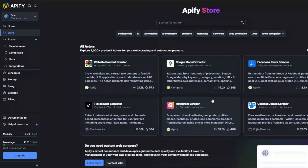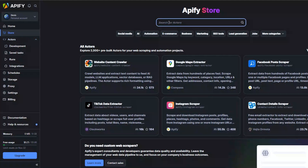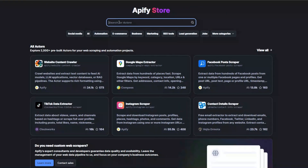Go ahead and create an account on Apify, and after creating your account head over to the Store. Here we're going to search for the website we'd like to scrape — in our case we're going to scrape Indeed, so I'll search for Indeed.